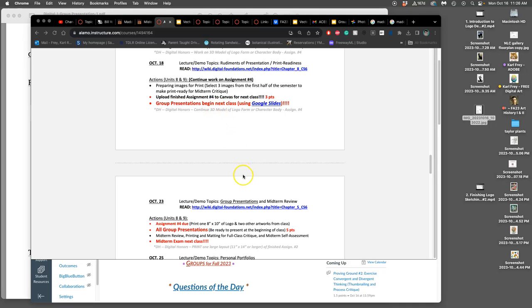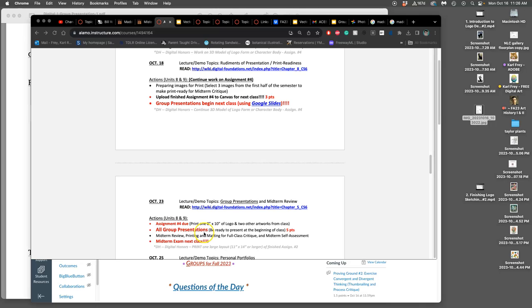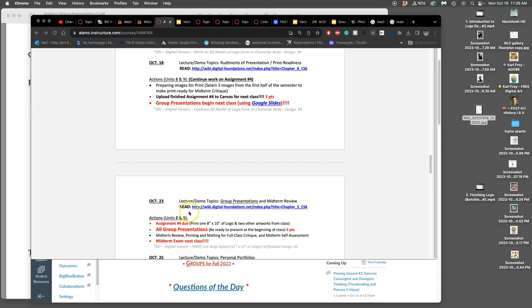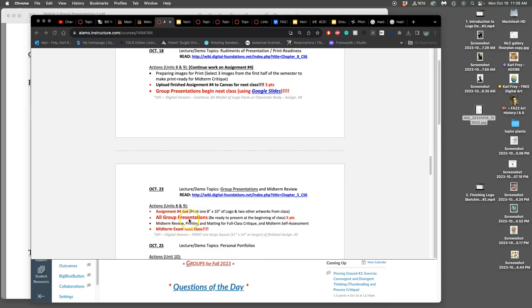And then a week from today, when it is due, we are also going to be printing it along with two other artworks from the first half of class. So we also have to make stuff print ready. I'll be talking about that more next class. And a week from today is when you will give your group presentation because week nine, starting next week, that's our midterm week.